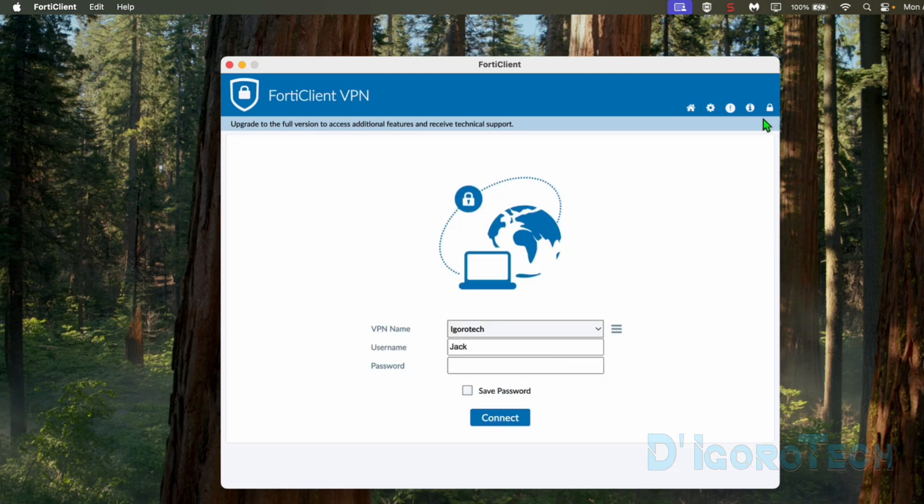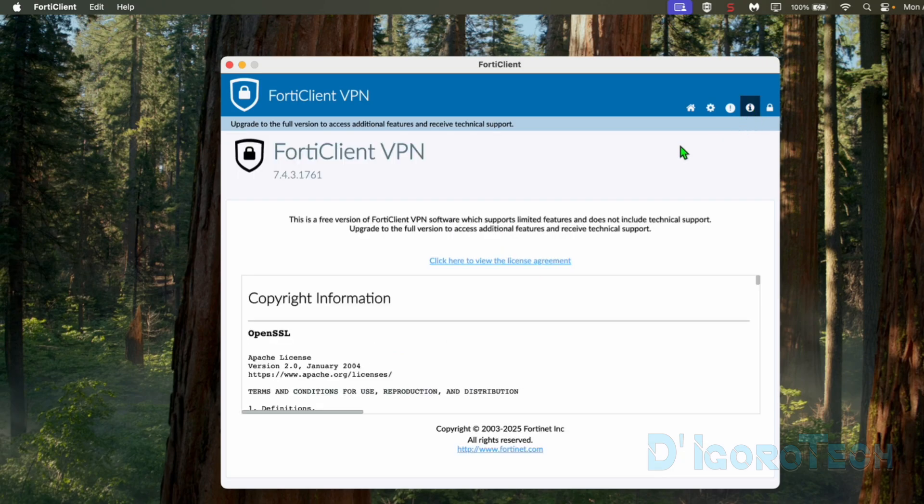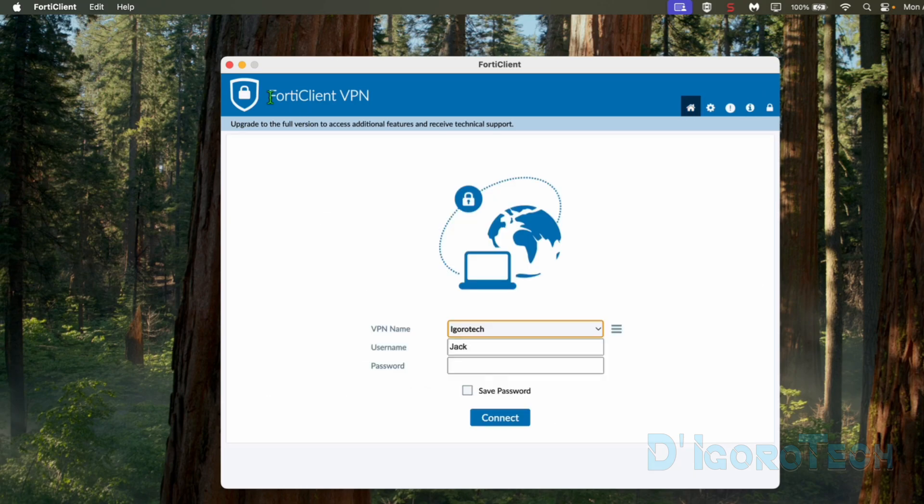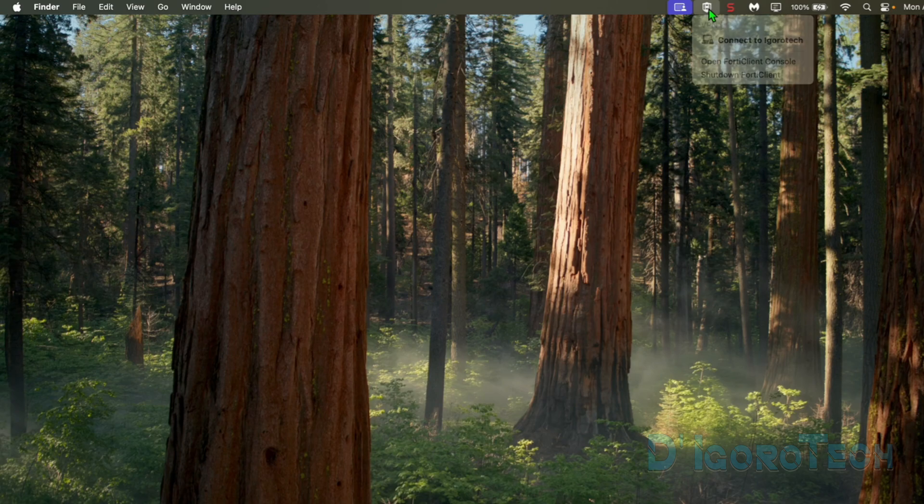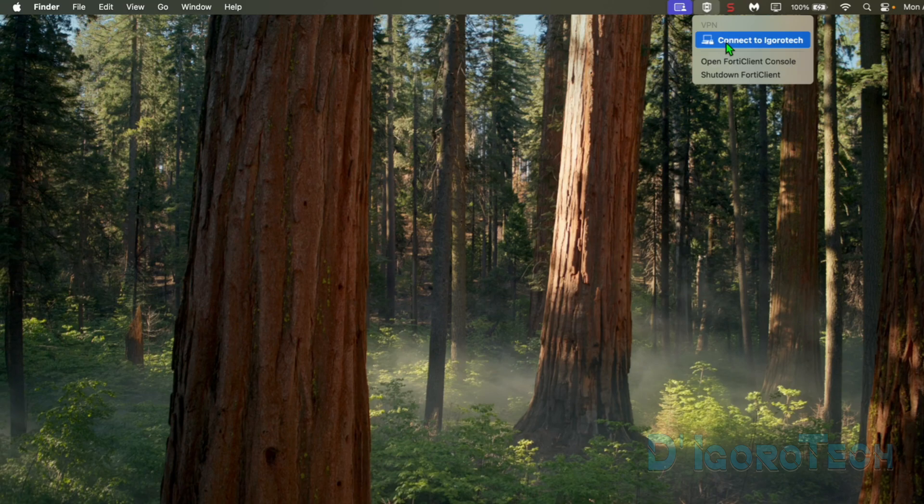To check the application version, at the top right, click the information icon. We are running on version 7.4.3. Since we added the VPN configuration, we can simply right-click on the FortiClient icon at the taskbar then we have the option to connect directly to the remote site. No need to open the application every time.